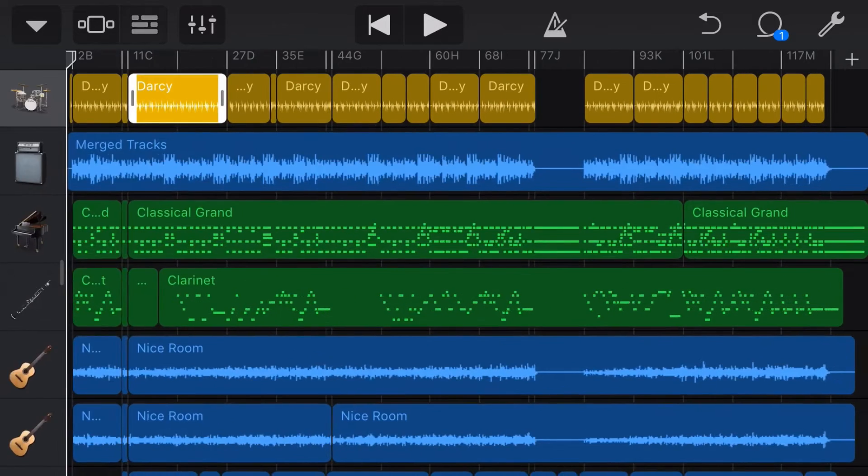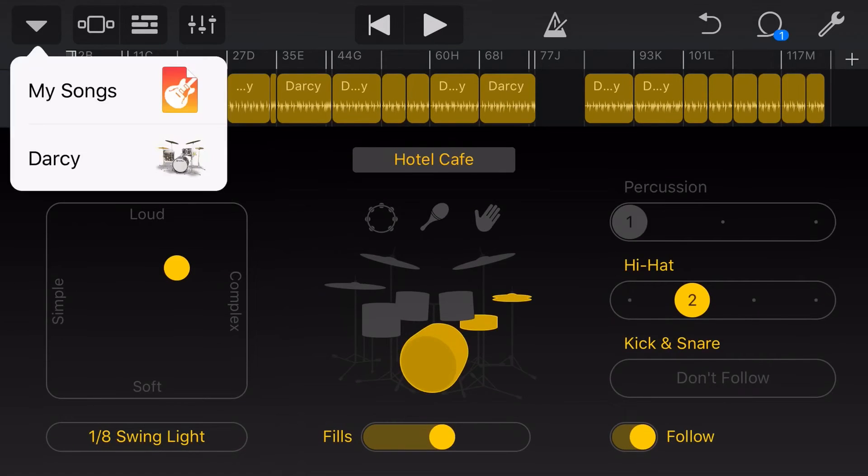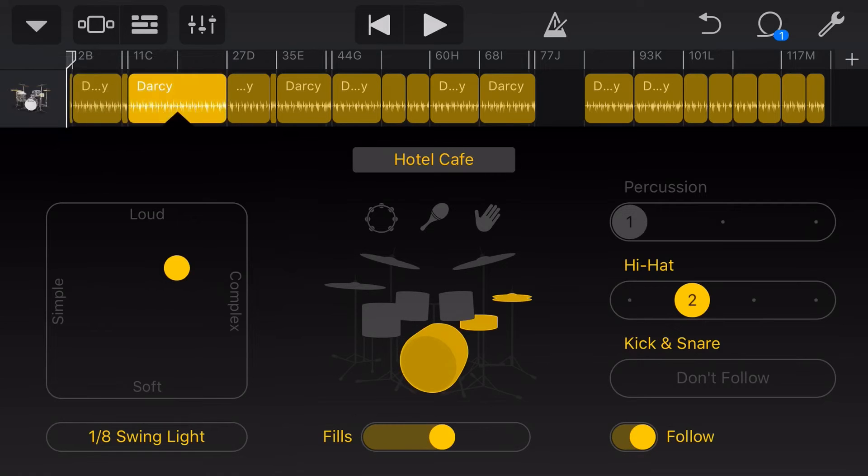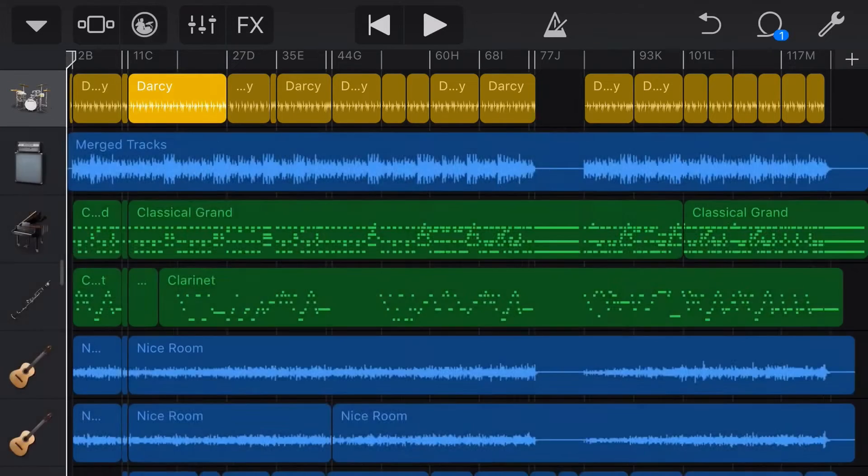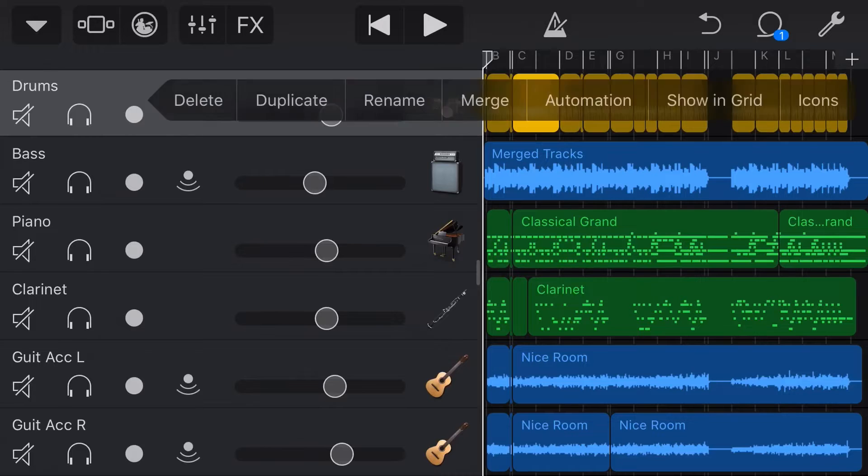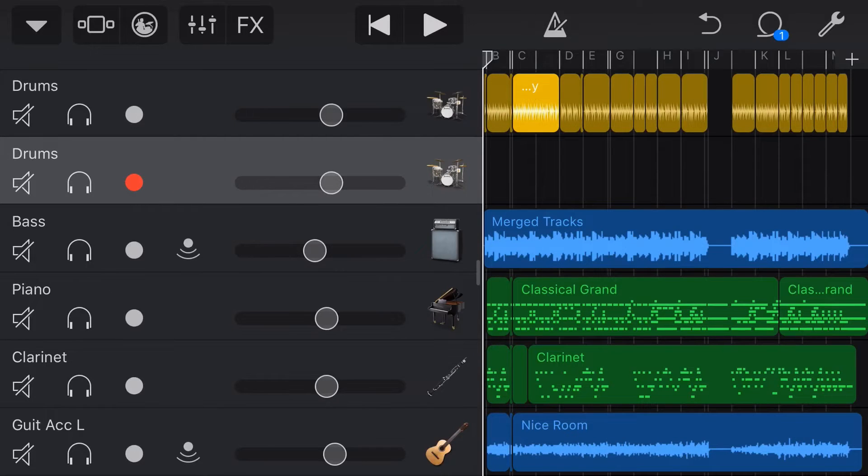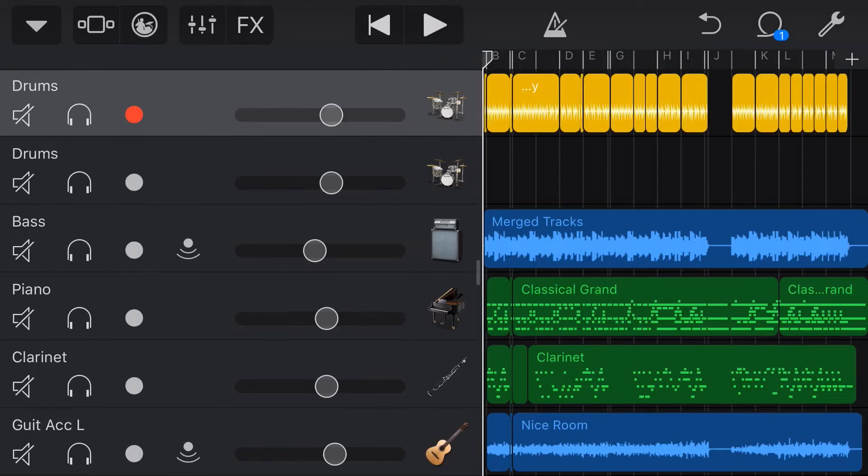We'll just tap on the drummer icon in the top left. We'll tap the drop down and there is Darcy and there's our original drum patterns. Now, what we can do from here is we can tap on this original drummer track and we can tap on duplicate. And now we've got a duplicate copy of this original drummer track.